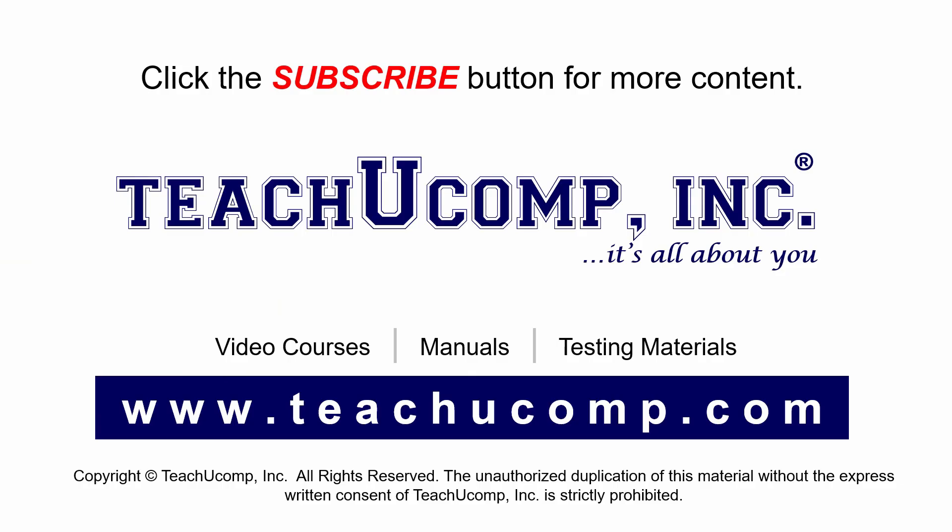Remember to click the subscribe button to see more of our videos. Get ad free courses at teachucomp.com.